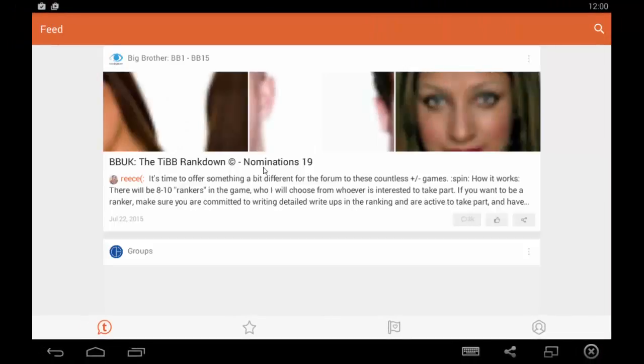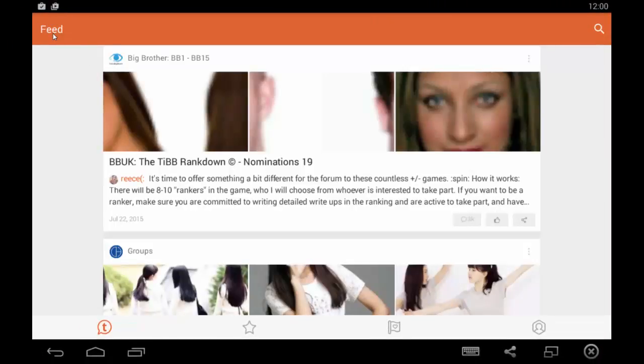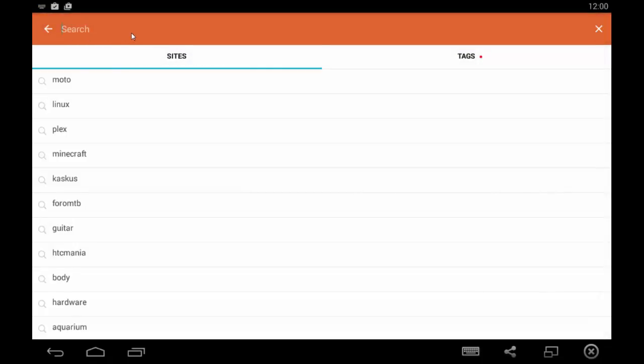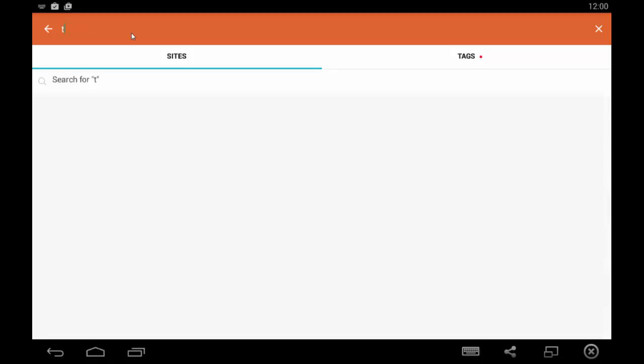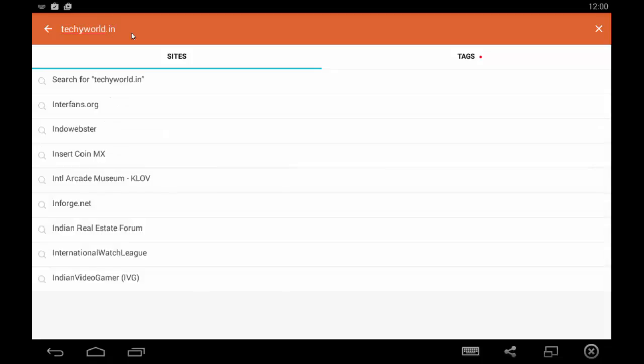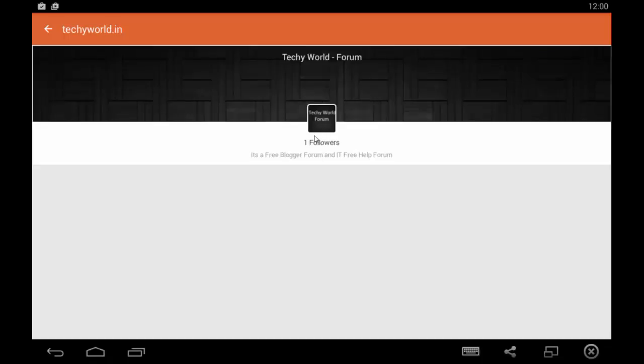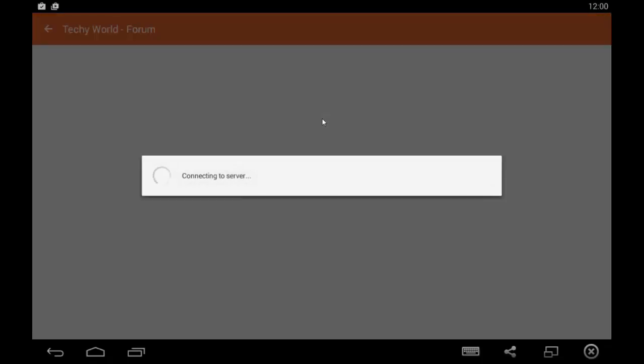Once you've been logged in, it's very simple. Go to the search bar and type the website, which is techy world—T-E-C-H-Y, then world, then dot in. If you hit enter, you'll see the website you need to log in for. Click this.